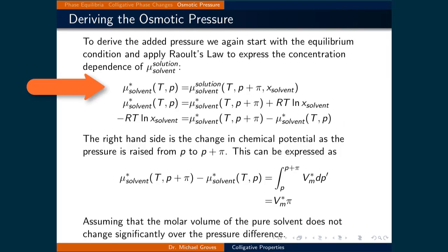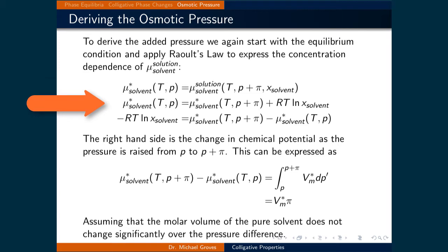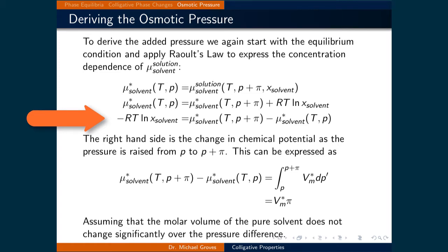So the chemical potential of the pure solvent at some temperature and pressure is equal to the chemical potential of the solvent in the solution at the same temperature but at an increased pressure, p plus pi, with a specified solvent mole fraction. Using Raoult's law, we can re-express the right-hand side as the chemical potential of the pure solvent at temperature T and pressure p plus pi, plus RT times the natural logarithm of the mole fraction of the solvent. Rearranging gives minus RT times the natural logarithm of the mole fraction of the solvent equal to the chemical potential of the pure solvent at T and p plus pi minus the chemical potential of the pure solvent at T and p.